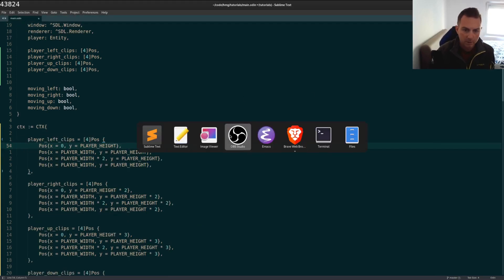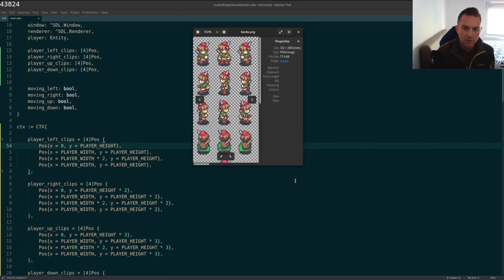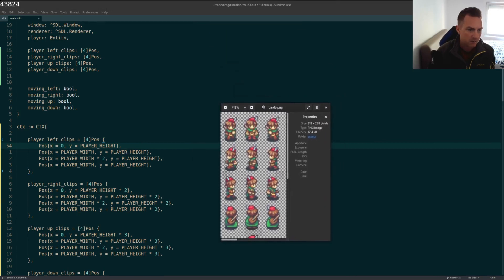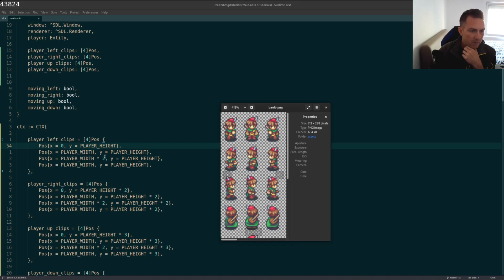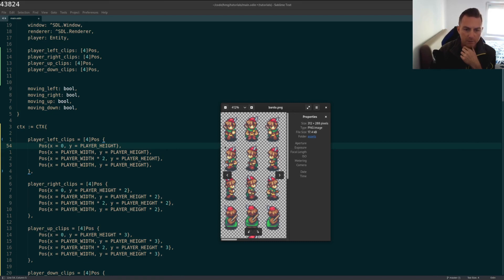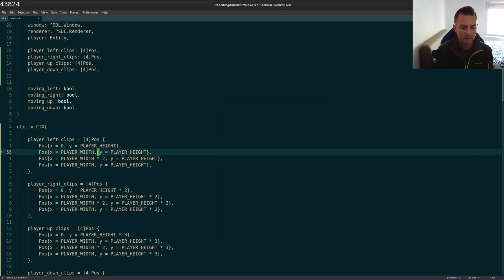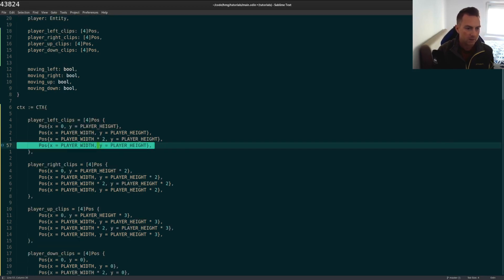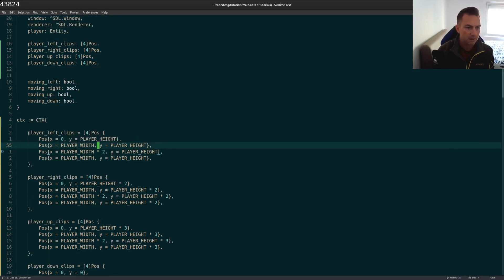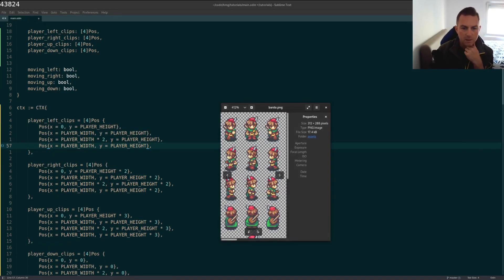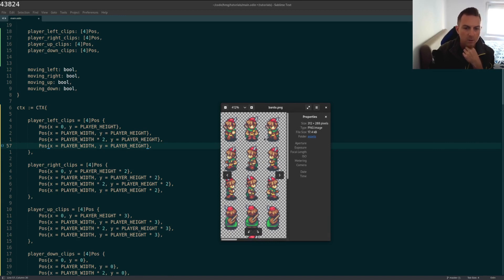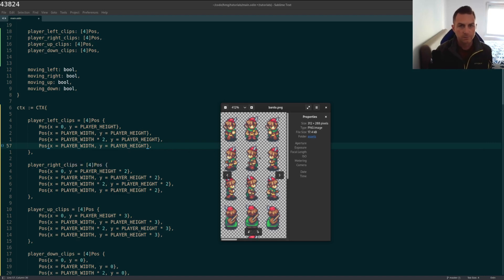So I'm going to open the sprite sheet here, and we can just see how this is working. The left clips, which is in the second row, every array starts at index x at zero, but y would be the player height. So it starts starting right here at the top left of the left-facing character. And then I move over by player width, player height stays the same. Then I move over player width times two. And then you can see here, where I have the second, the index one and index three, these are the same coordinates. So what I'm doing is I'm going from index zero to one, to two, back to one when I'm cycling through.